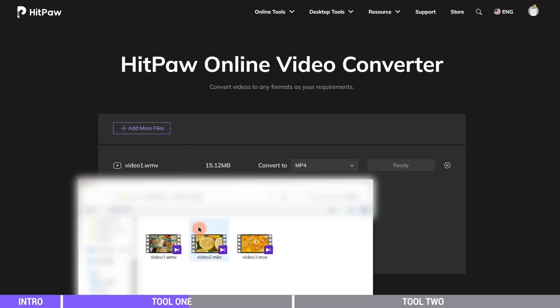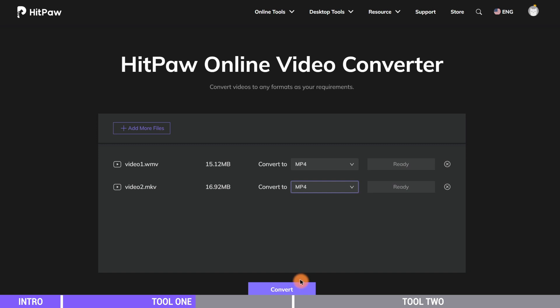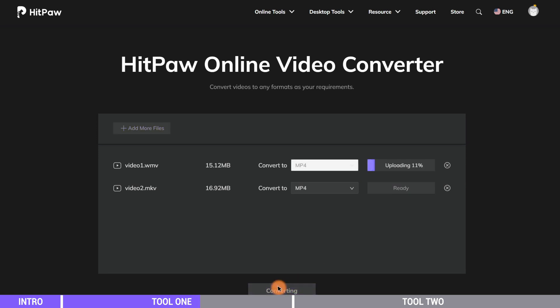If you have multiple videos to convert, just add more files. Now we click convert and wait patiently.